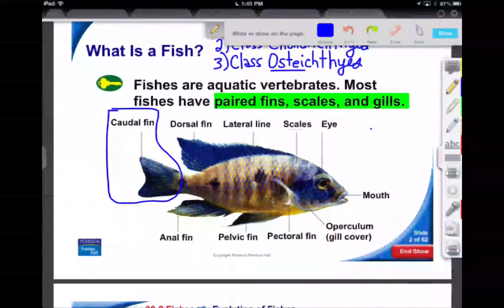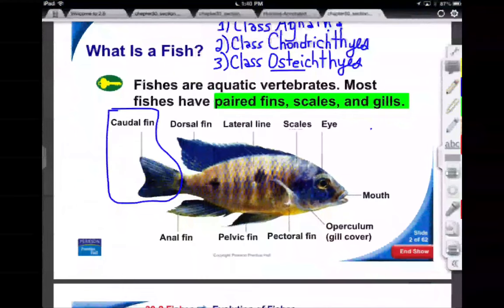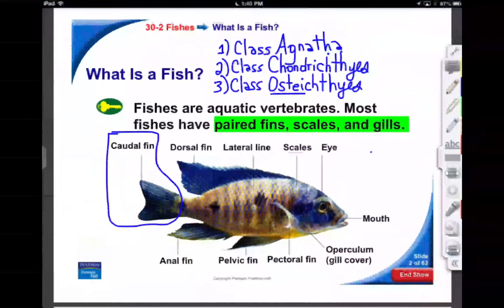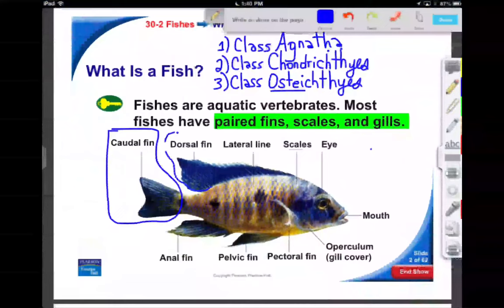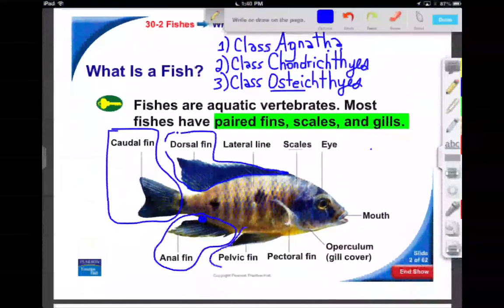Our dorsal fin, made famous by the movie Jaws, is the fin along the dorsal surface. That's our dorsal fin. The anal fin is self-explanatory — closest to the anus. The fins a little bit more anterior are called the pelvics. The pectoral fins — you'll notice your goldfish use these for fine movements in the tank — are sort of like steering fins.